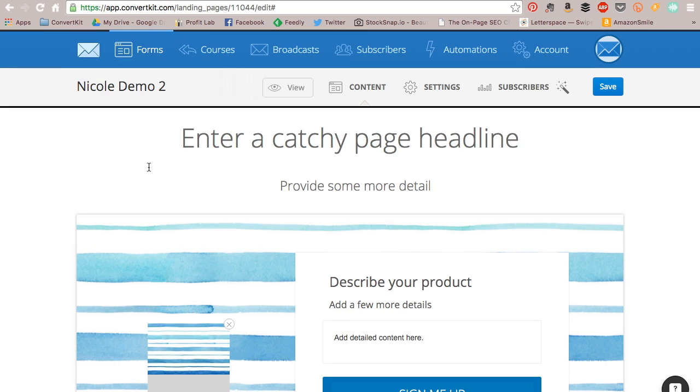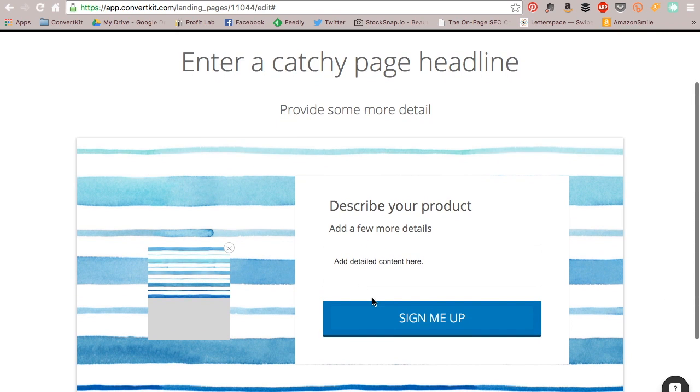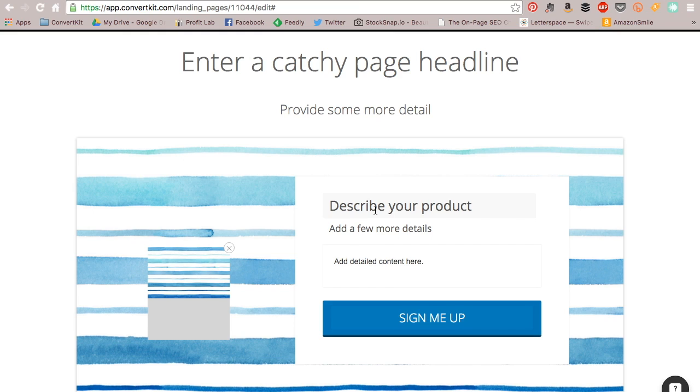But I just wanted to give you a quick overview and give you the tools that you needed to make this landing page work for you. So hopefully that was helpful. And if I missed anything, please feel free to reach out to us using the app right down here, or you can always email us at support at convertkit.com. Good luck, guys.